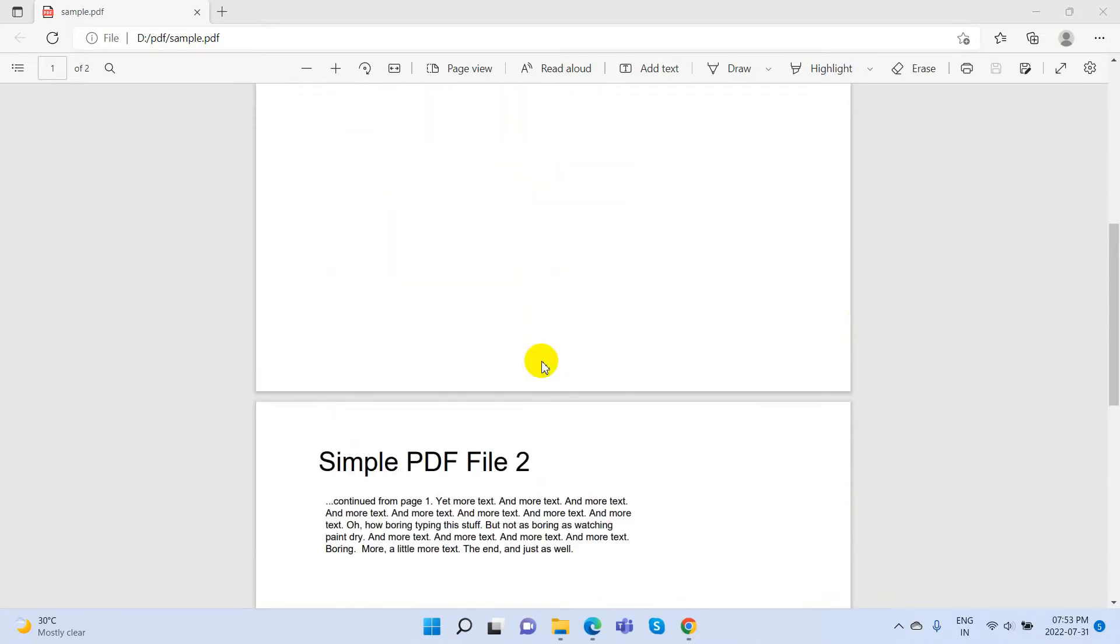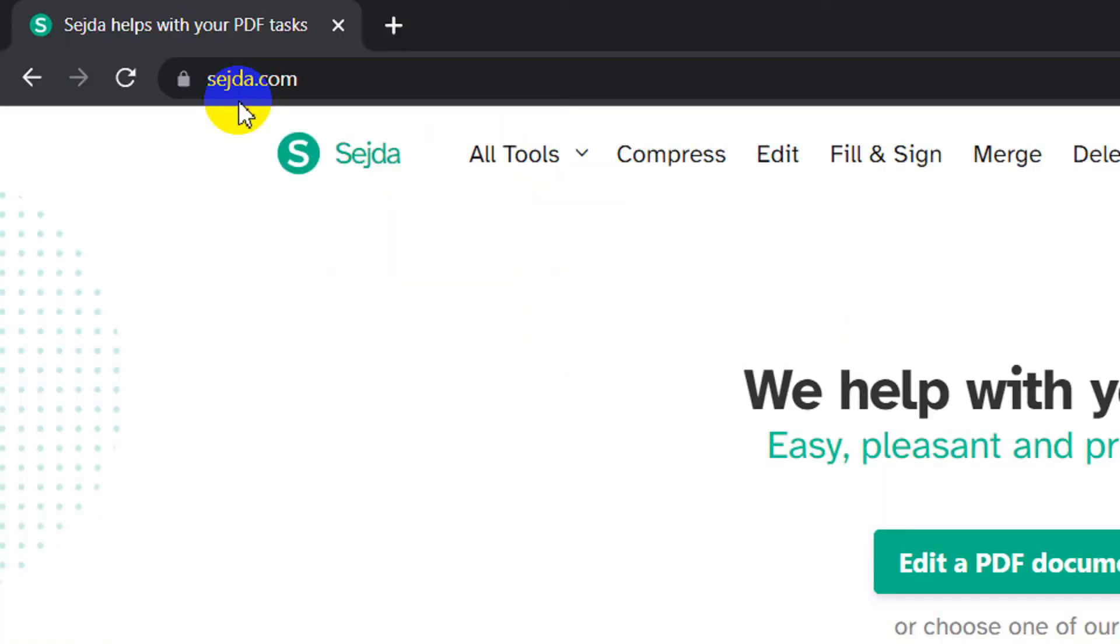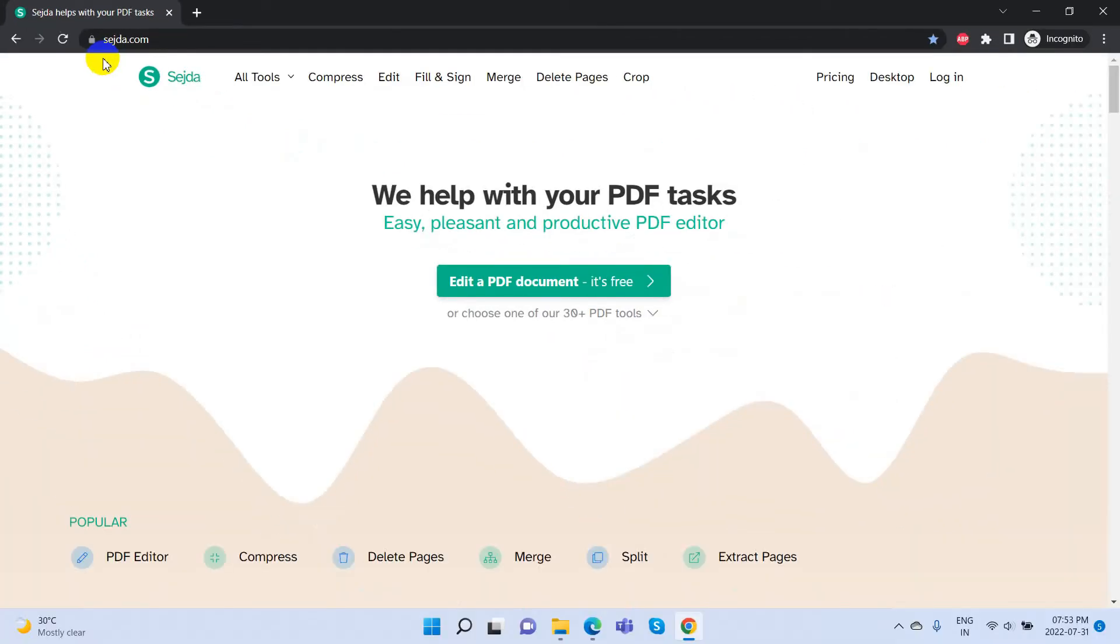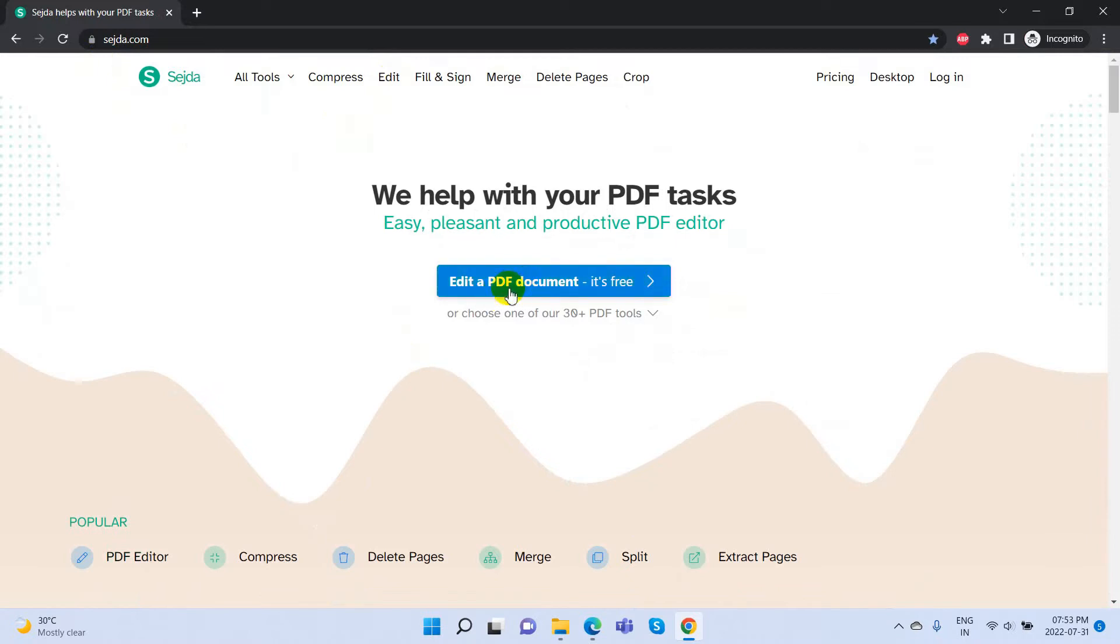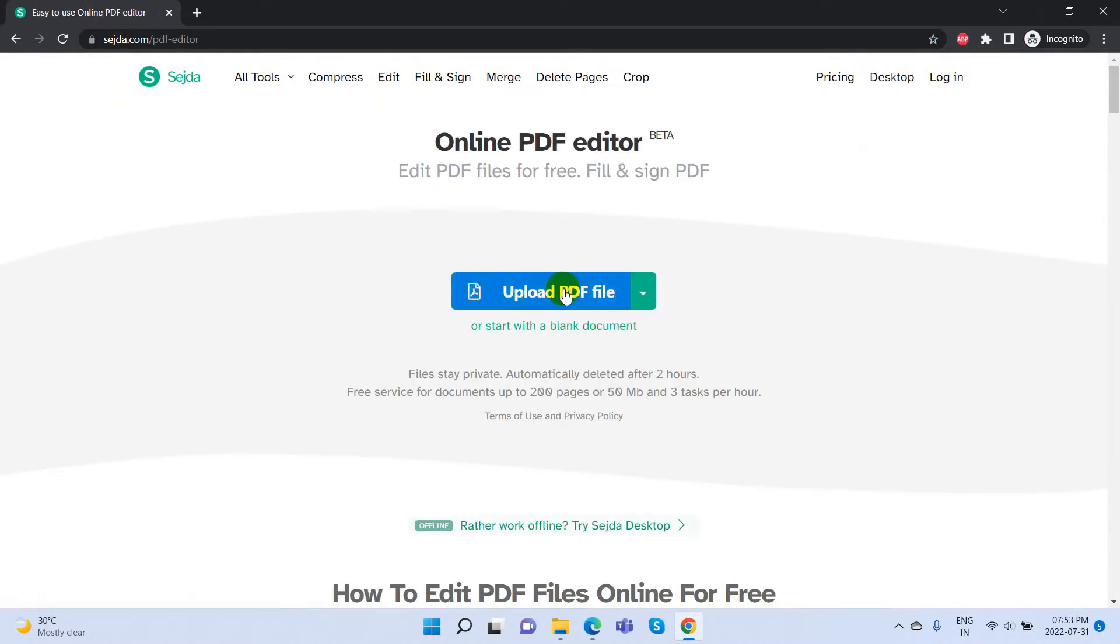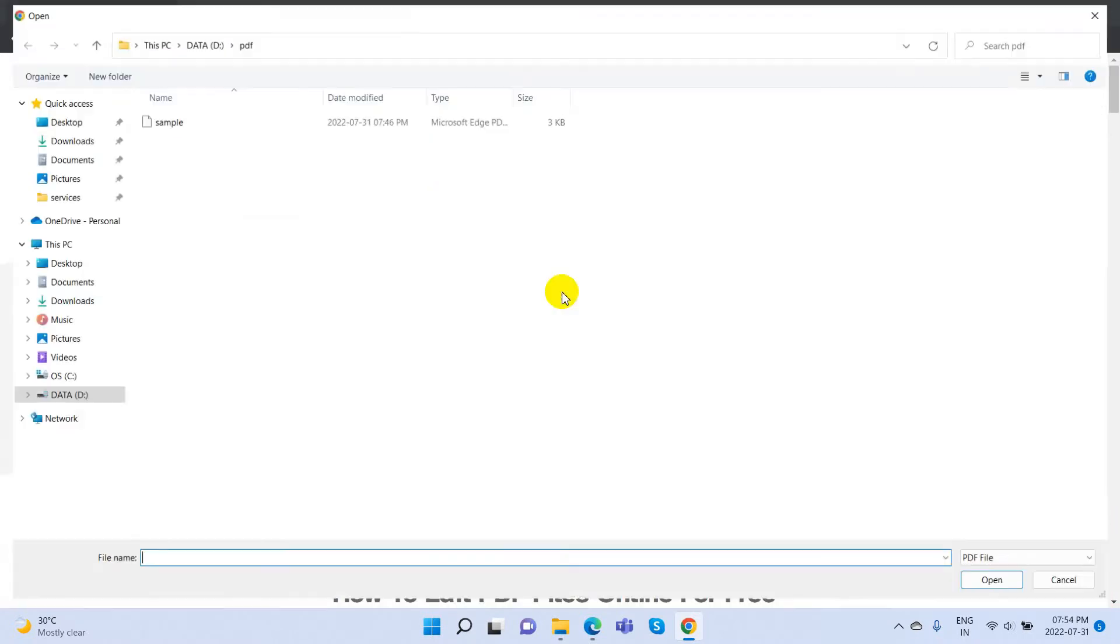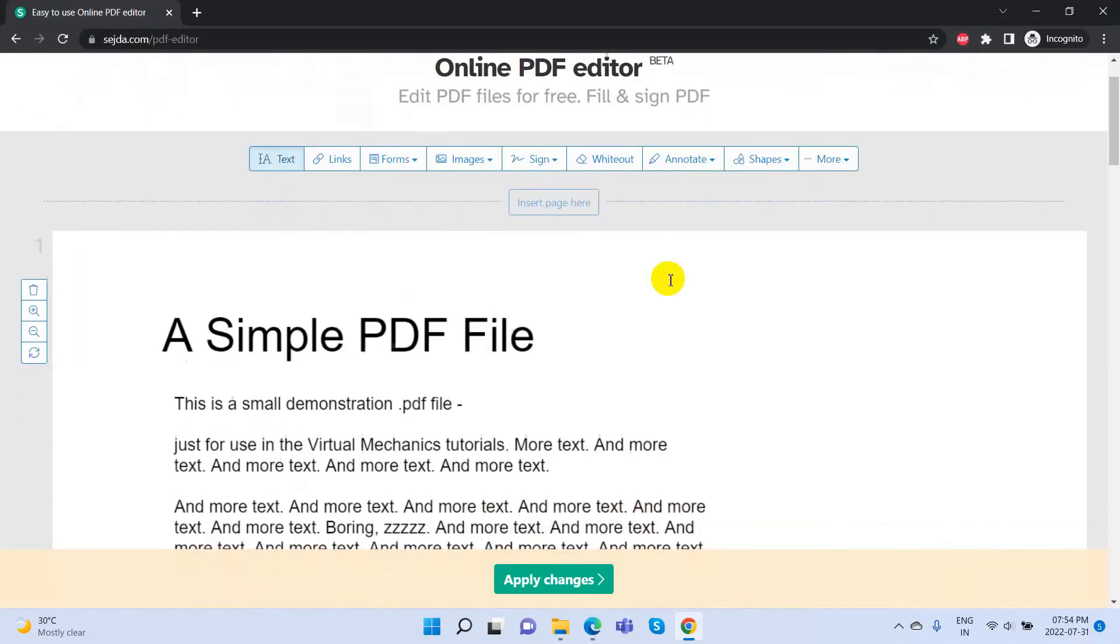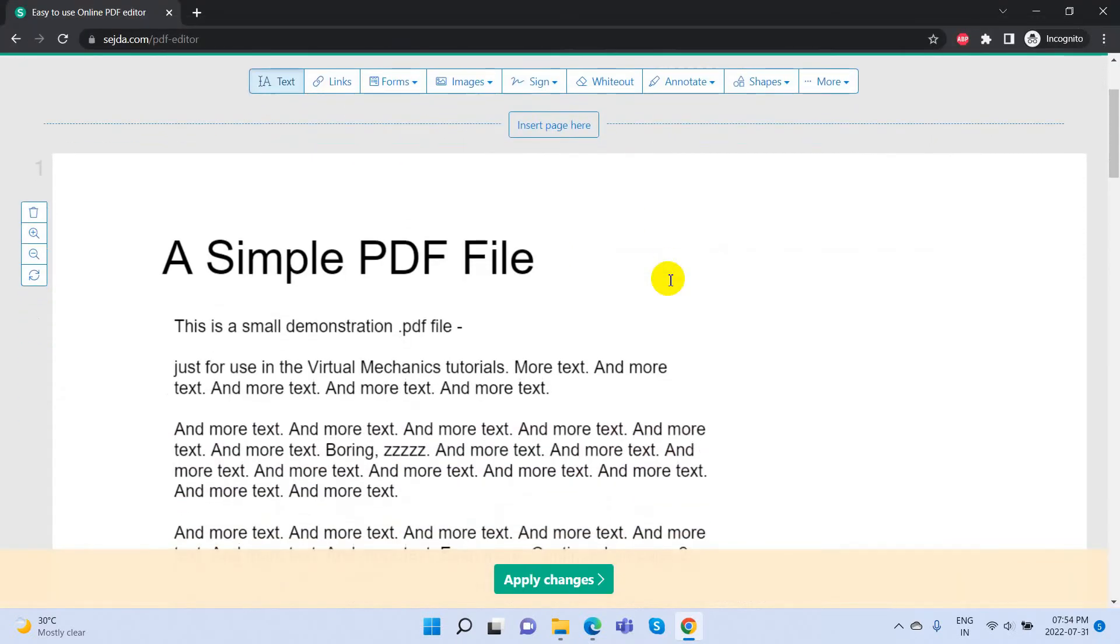To edit this PDF document, open the seja.com website in your browser, then click on the Edit option from this navigation or click on Edit a PDF Document button from here. Now we can upload our PDF file here. We can see the preview of the document from where we can edit our document easily.